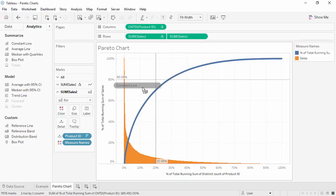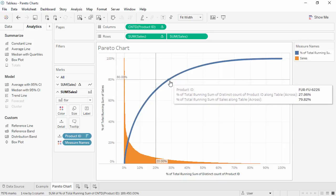As we can see in this dataset, we need closer to 28% of our product IDs to get 80% of our sales.